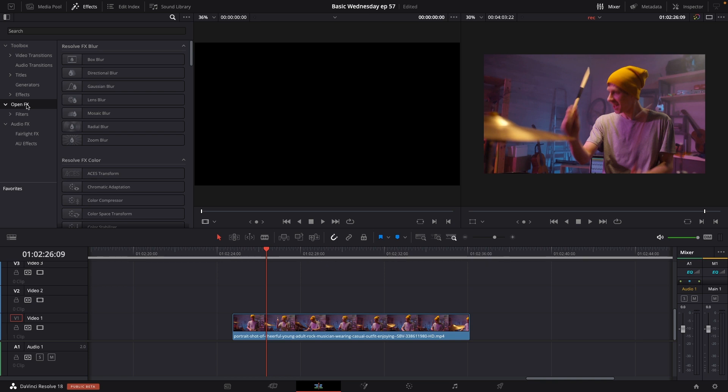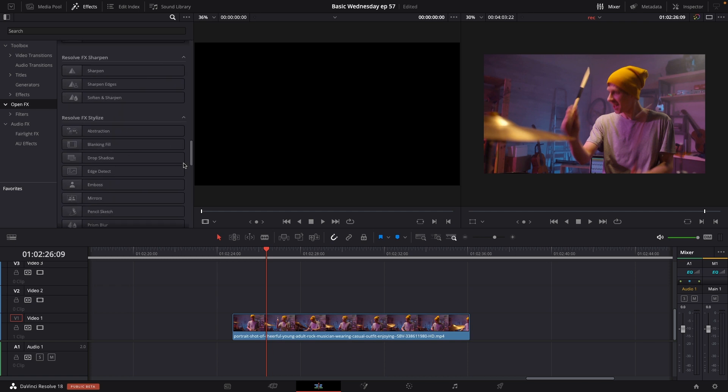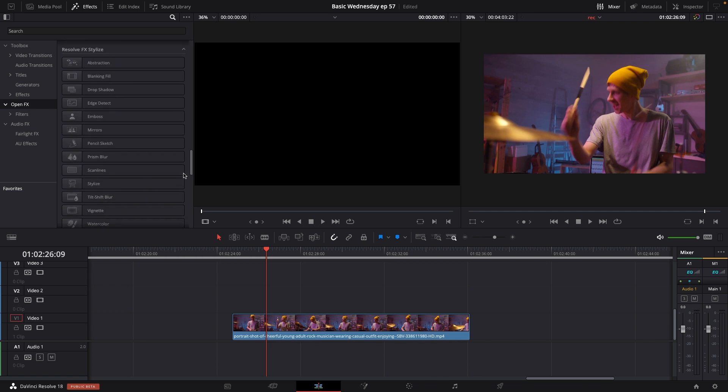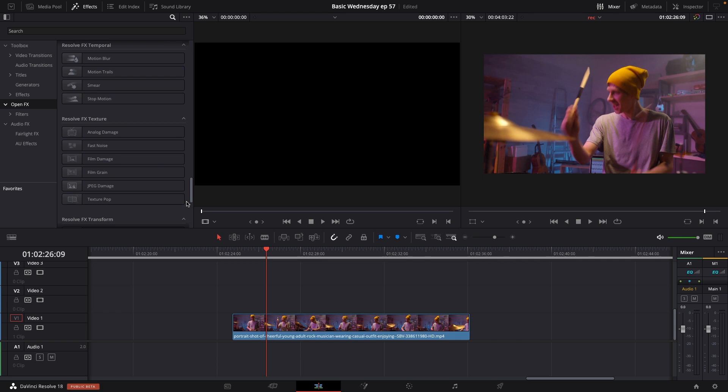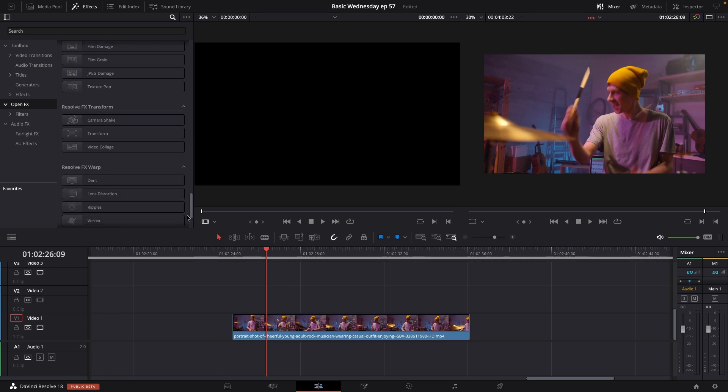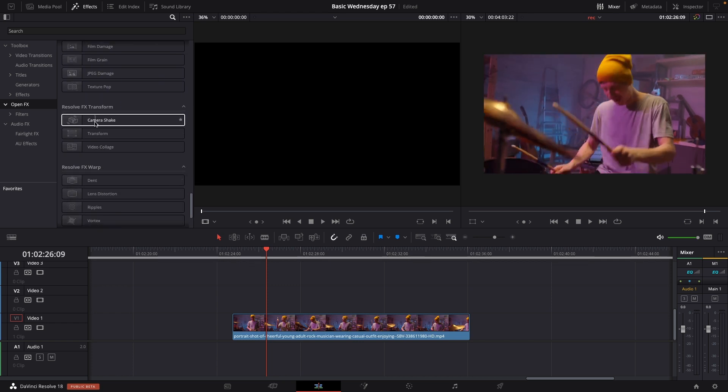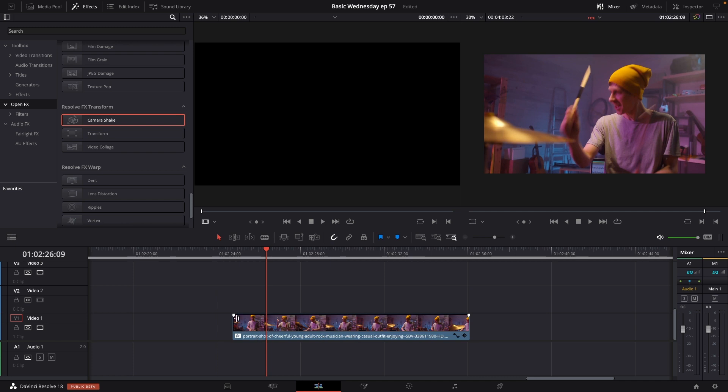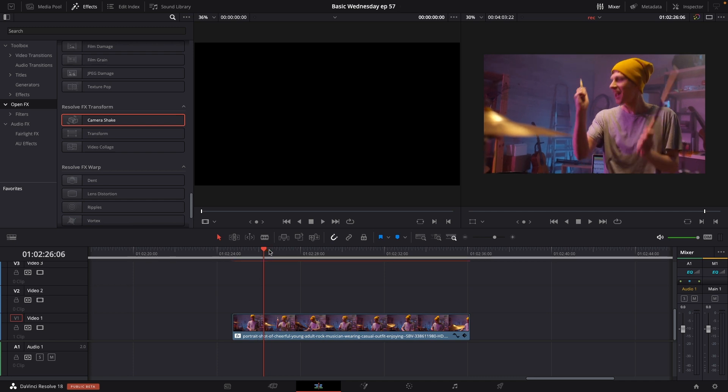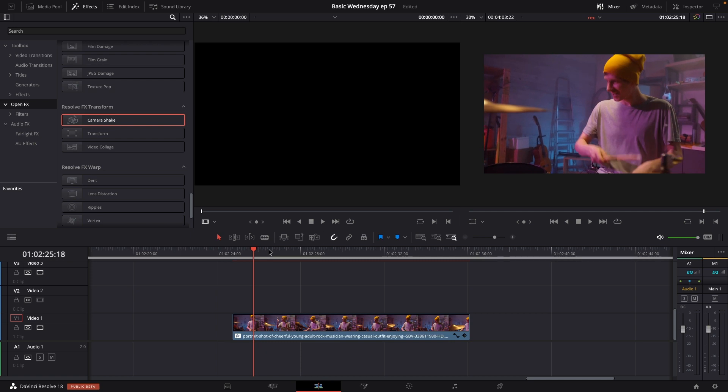I'll go up to the open effects and scroll down to the DaVinci Resolve transform effects, which should be around here. Here I have the camera shake. I'm going to put the camera shake on the clip and figure out where I want this shake to be.